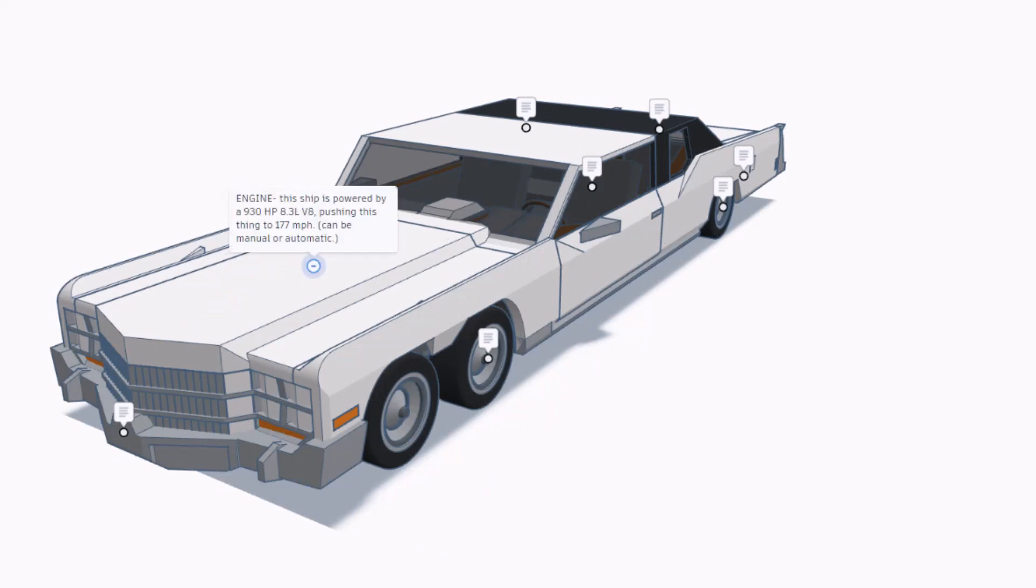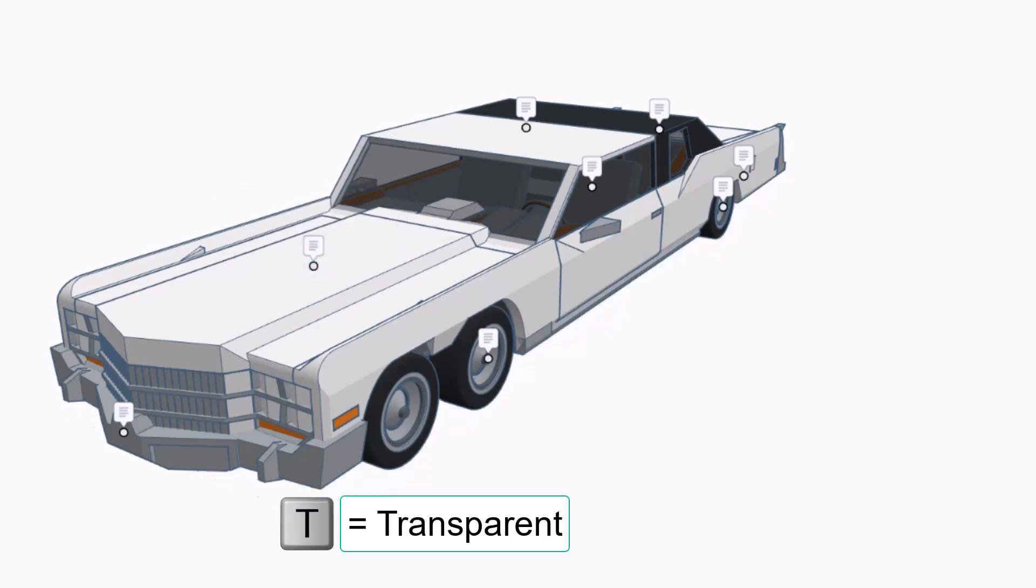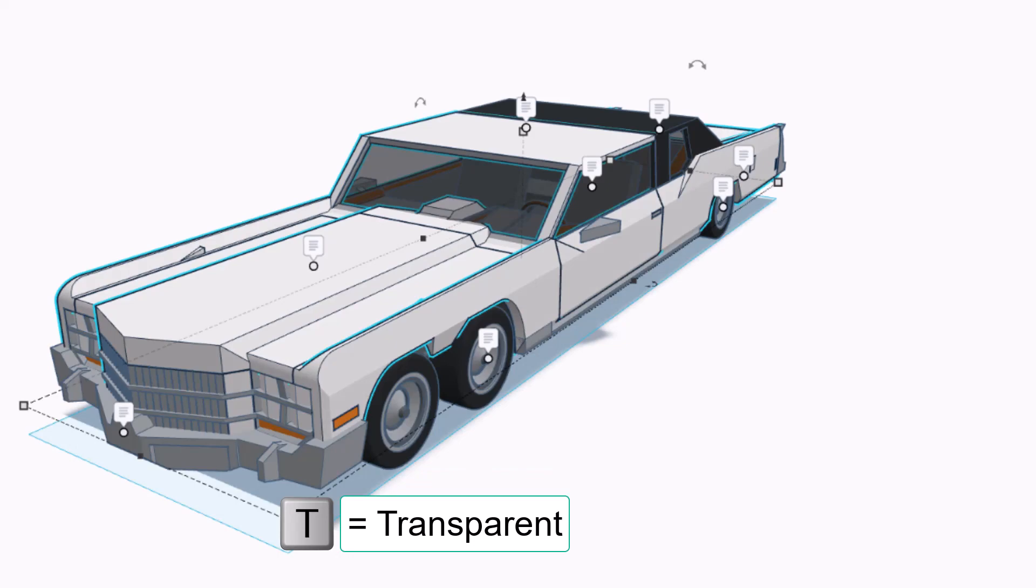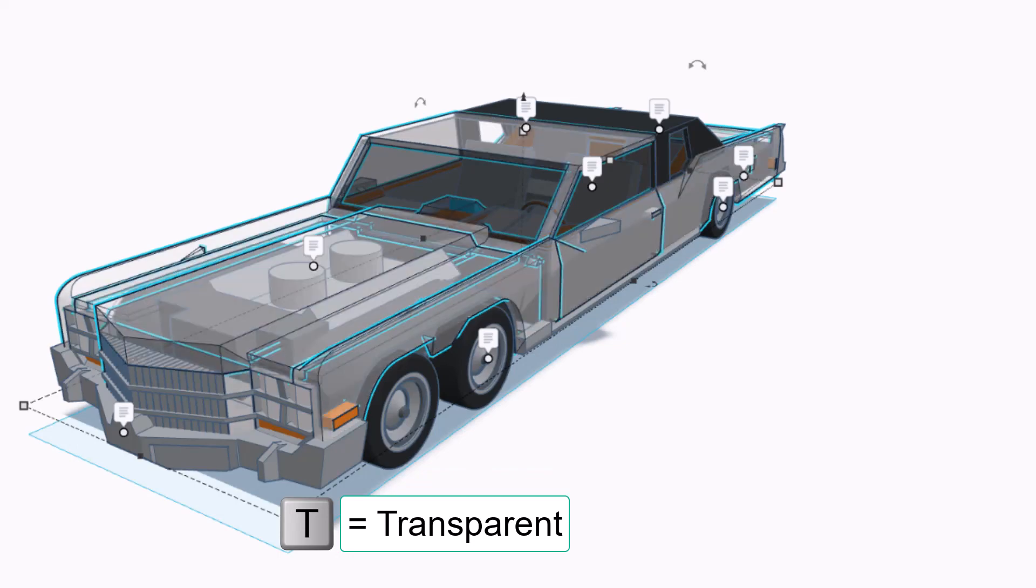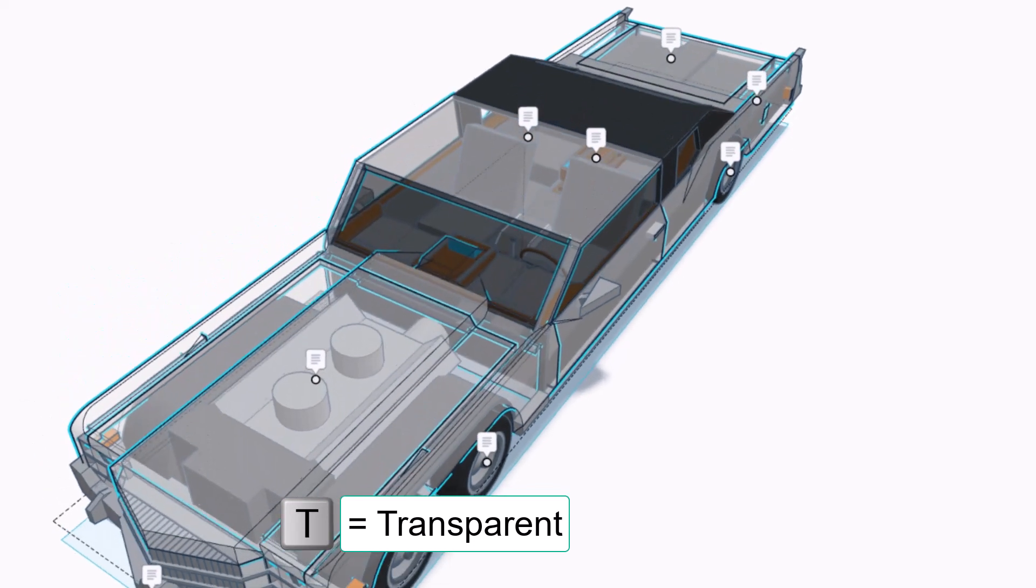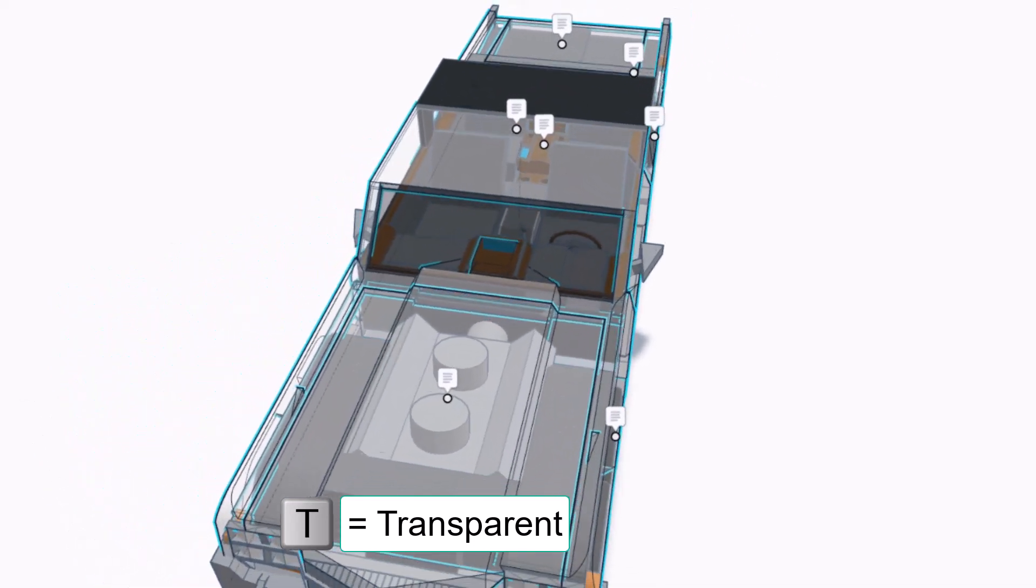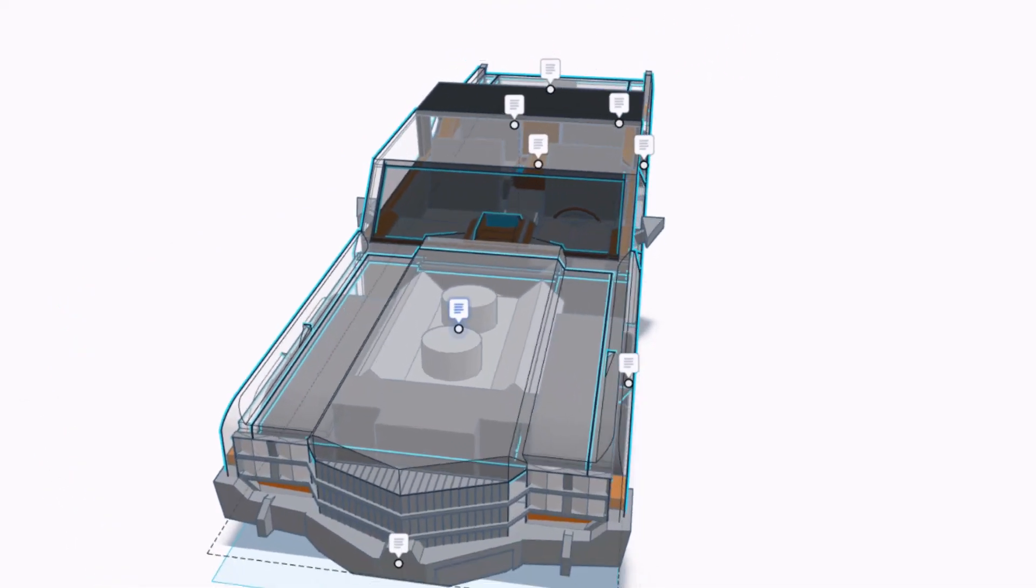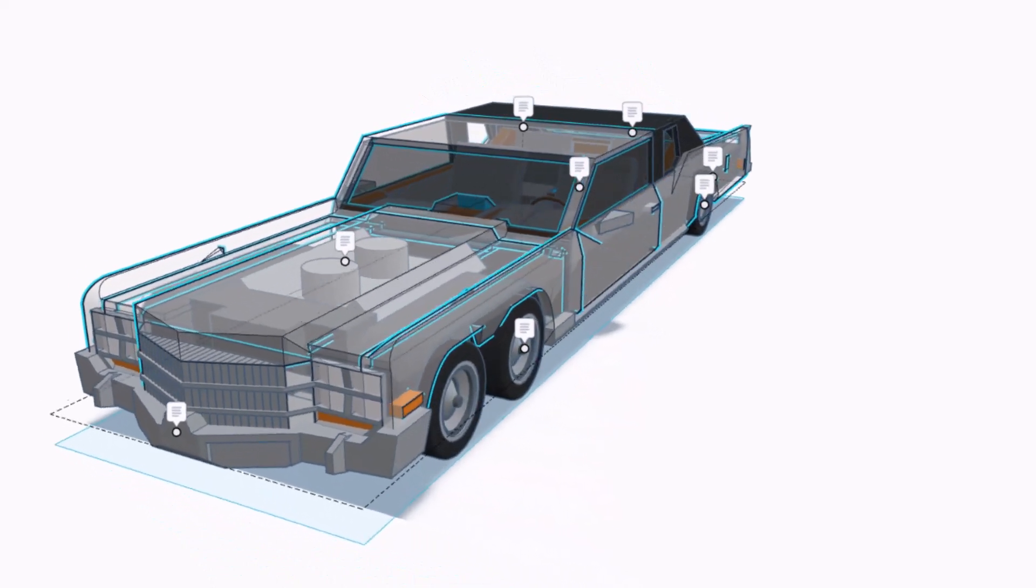This ship is powered by a 930 horsepower, 8.3 liter V8, pushing this thing to 177 miles an hour. It can be manual or electric. I'm going to hide that for a second and let's hit T. Check it out. Oh my goodness, that engine is huge.